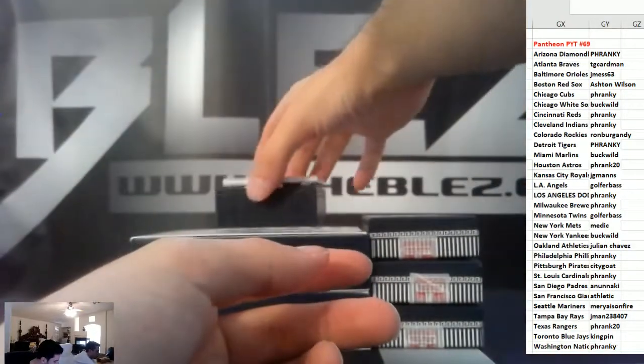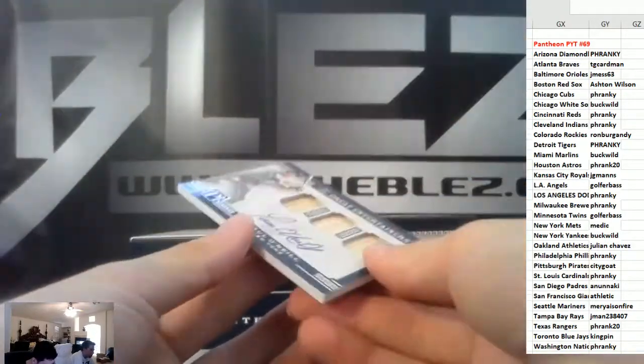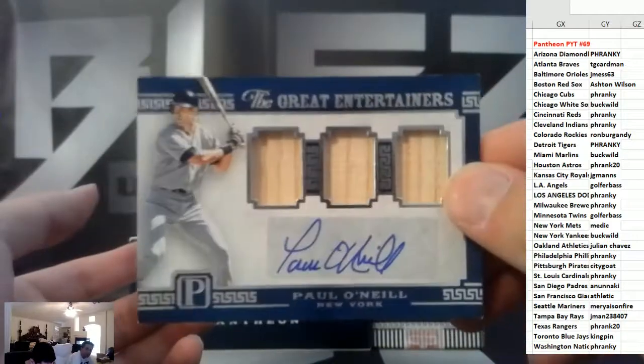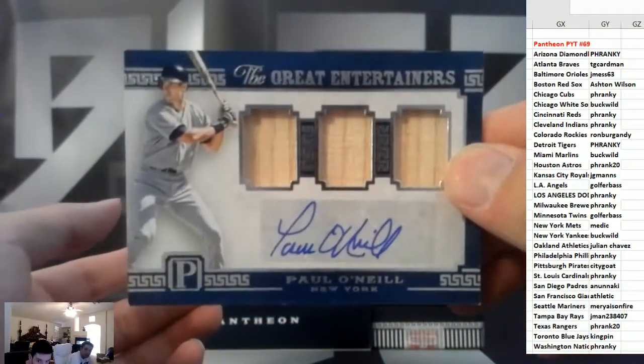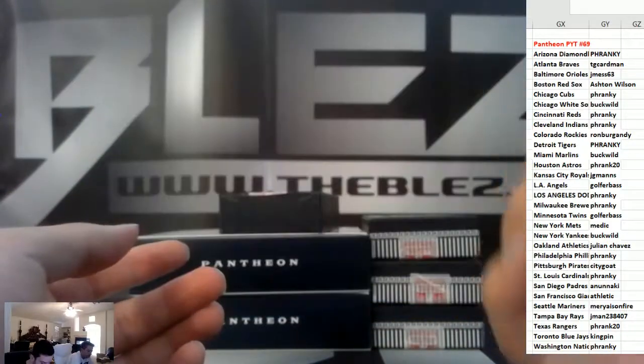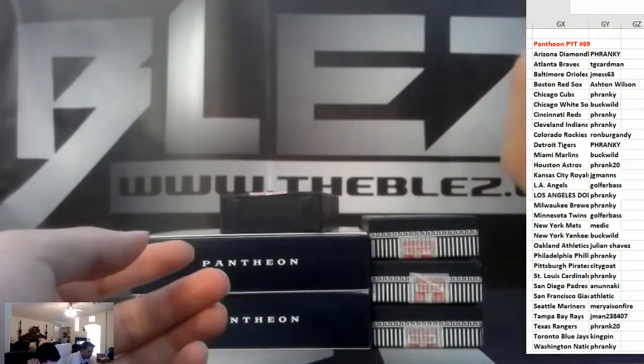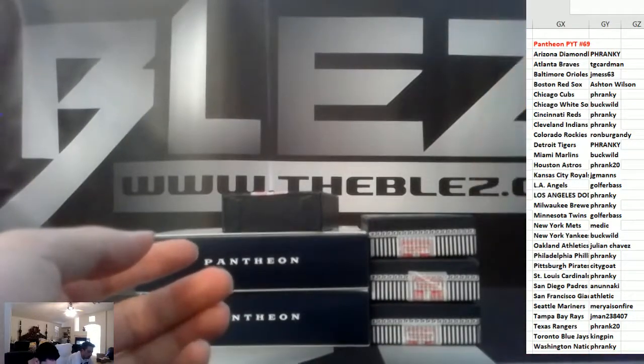Triple bat with an auto, Paul O'Neill, Yankees. There you go, Buckwild, to 40.